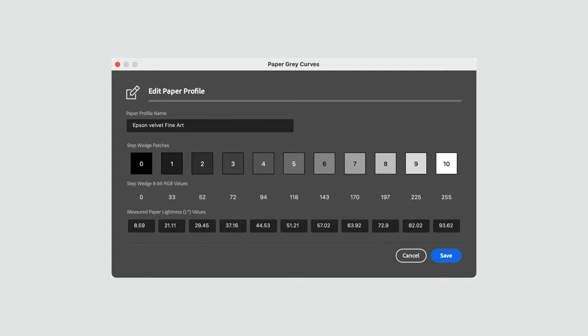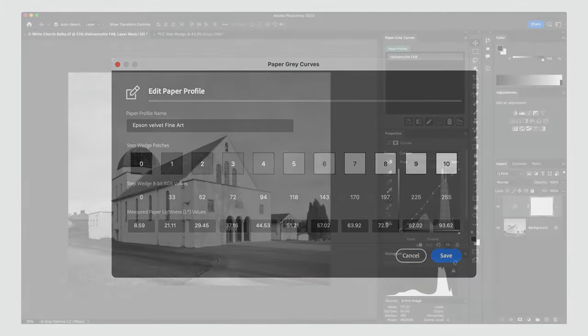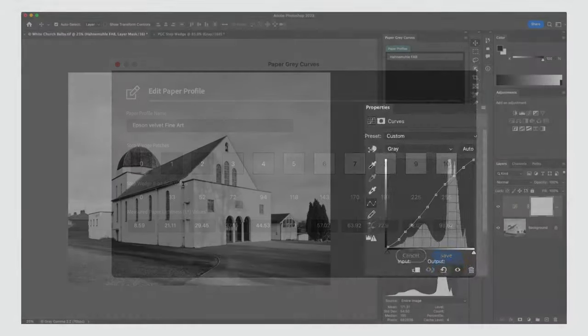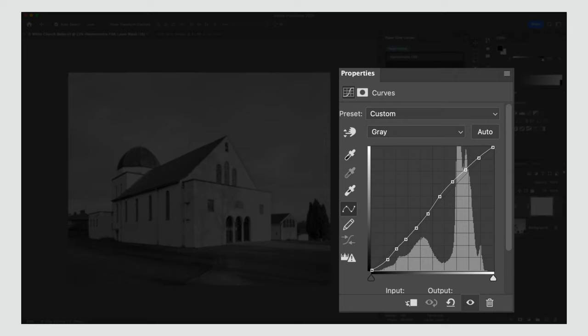We then enter them directly into the paper profile dialog box, and from there we can easily create the correction curve that we use to correct the discrepancies between the values we see on screen and the values we see in the final print.